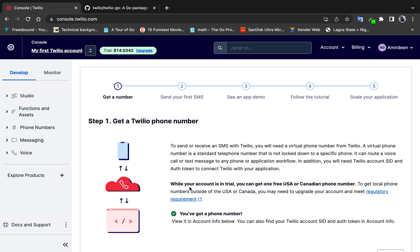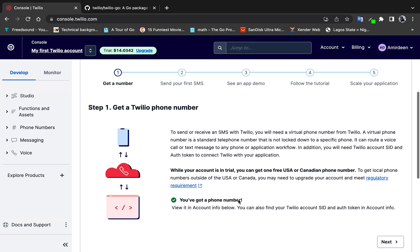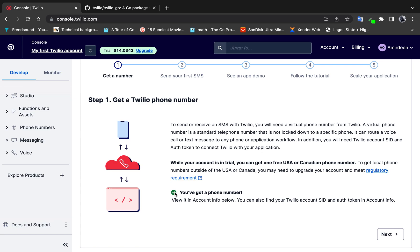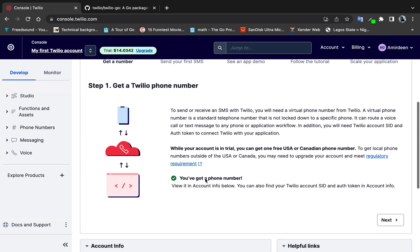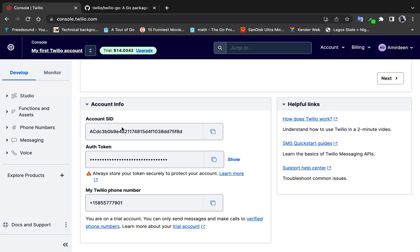While your account is in trial, you can get a free US or Canadian phone number. If you want a local phone number you need to upgrade your account, which requires entering card details. For this video we don't need to go that far. There will be a button to click to create a phone number, and once you click it, a phone number will automatically be attached to your account.